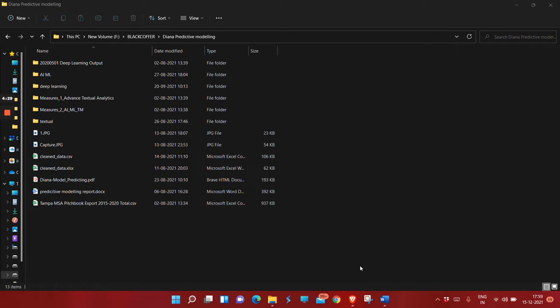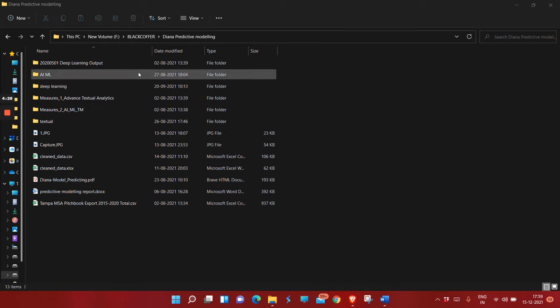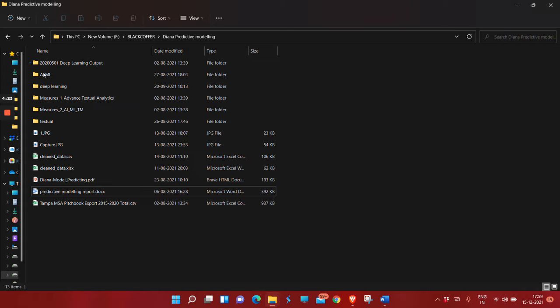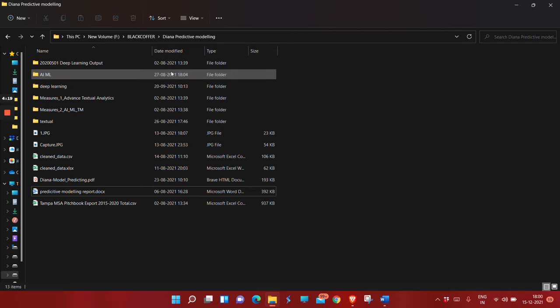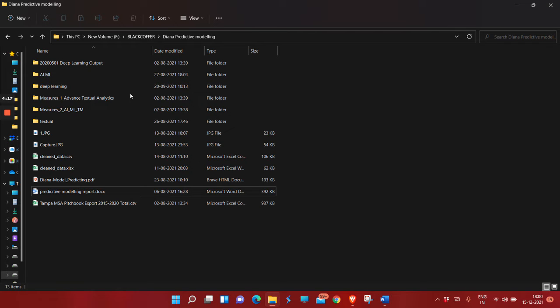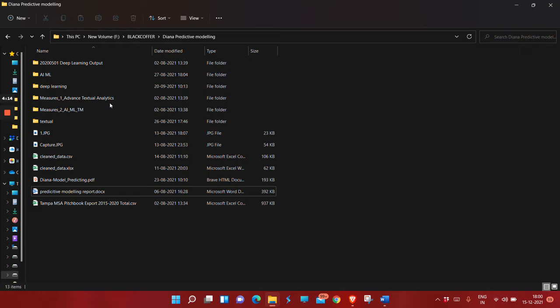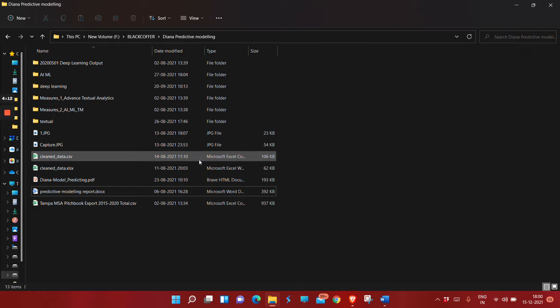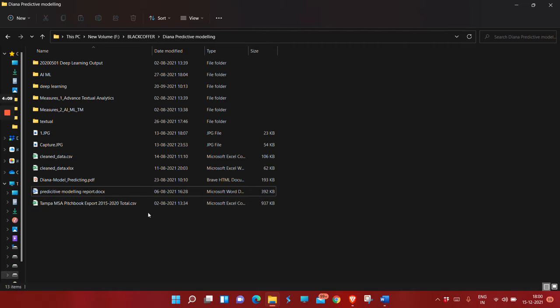These were the output files from the deep learning model, AI/ML model, and advanced textual analysis model. This was the Tampa MSA pitch book data, which was the complete dataset. Our first task was done using the pandas data frame.